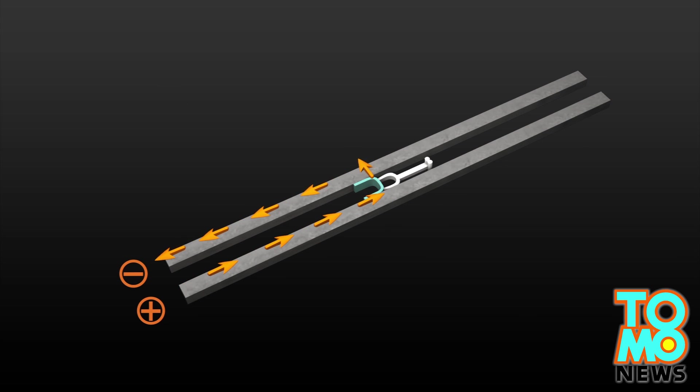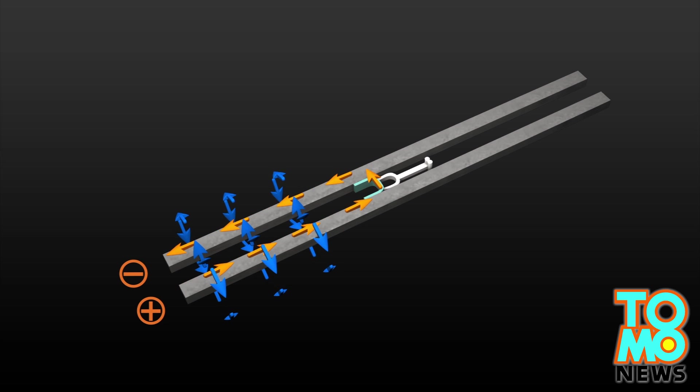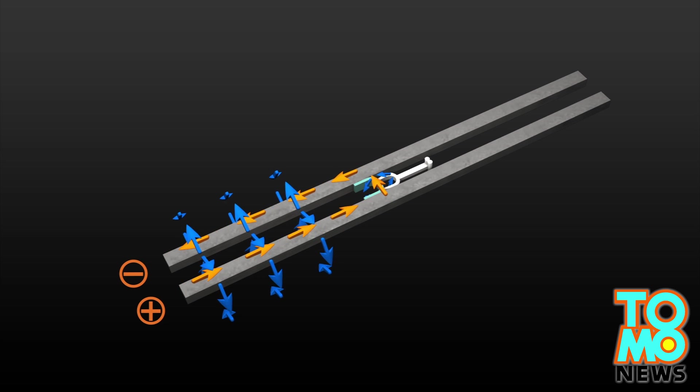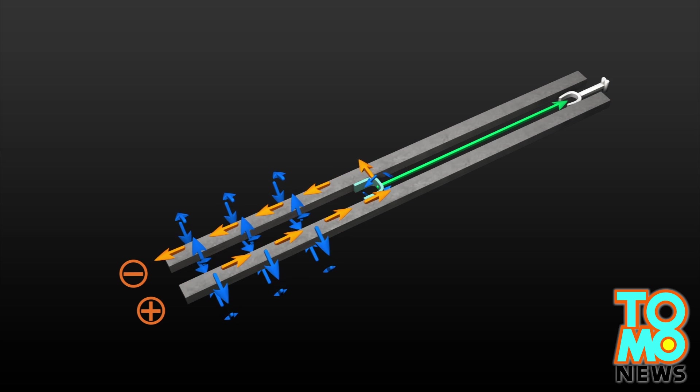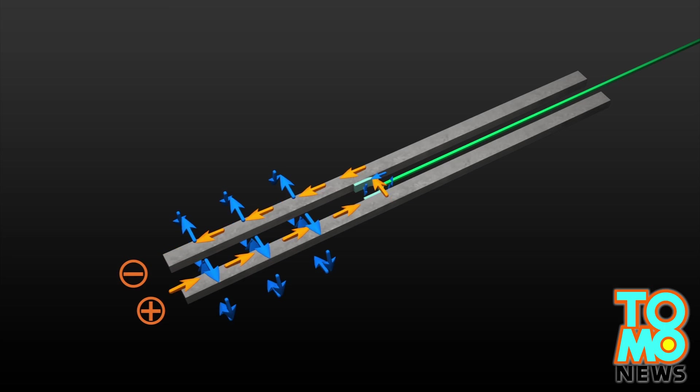This force, called Lorentz force, is what accelerates the projectile out of the gun at speeds of up to 2.5 kilometers per second.